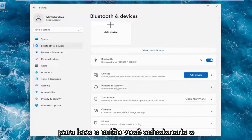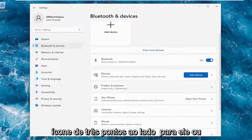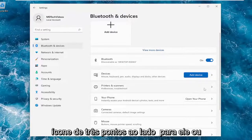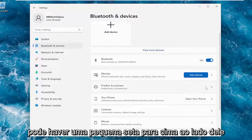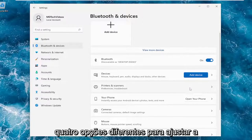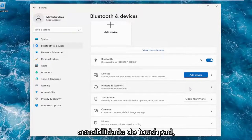There would just be a column for that, and then you would select a three-dotted icon next to it, or there might be a little up arrow next to it. When you click on that, there would be four different options to adjust the sensitivity of the touchpad.